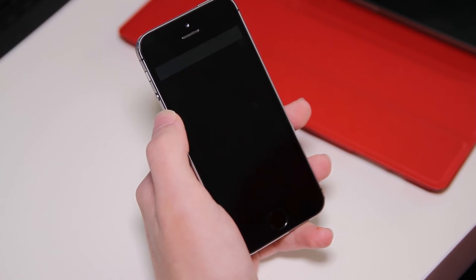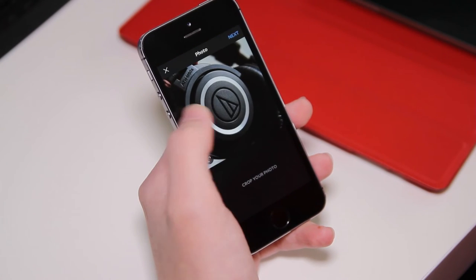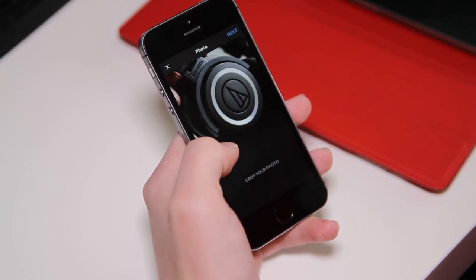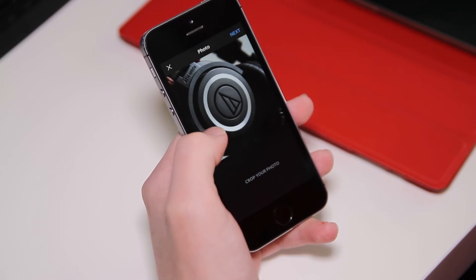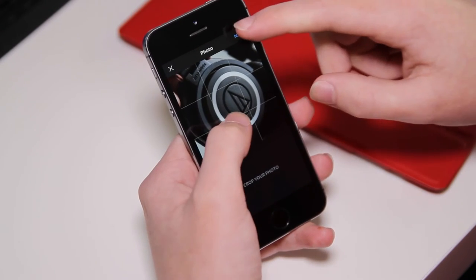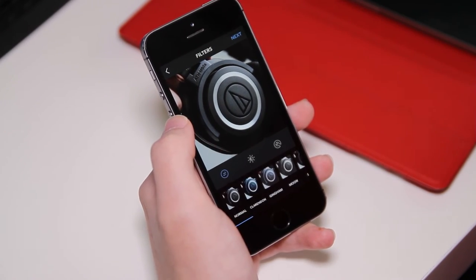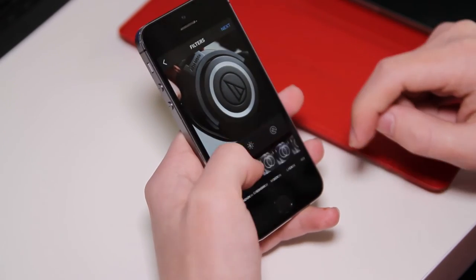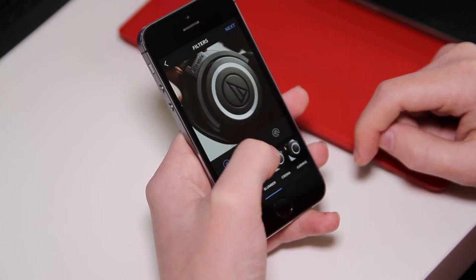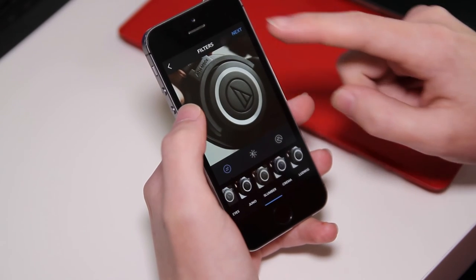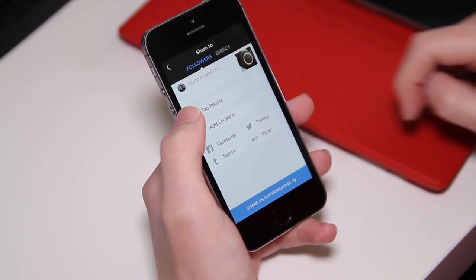Here you can see the full array of options: the sizing, the filters. I'm just applying some filters to make sure that works, and there is your caption area. So that is how you do it on iOS.